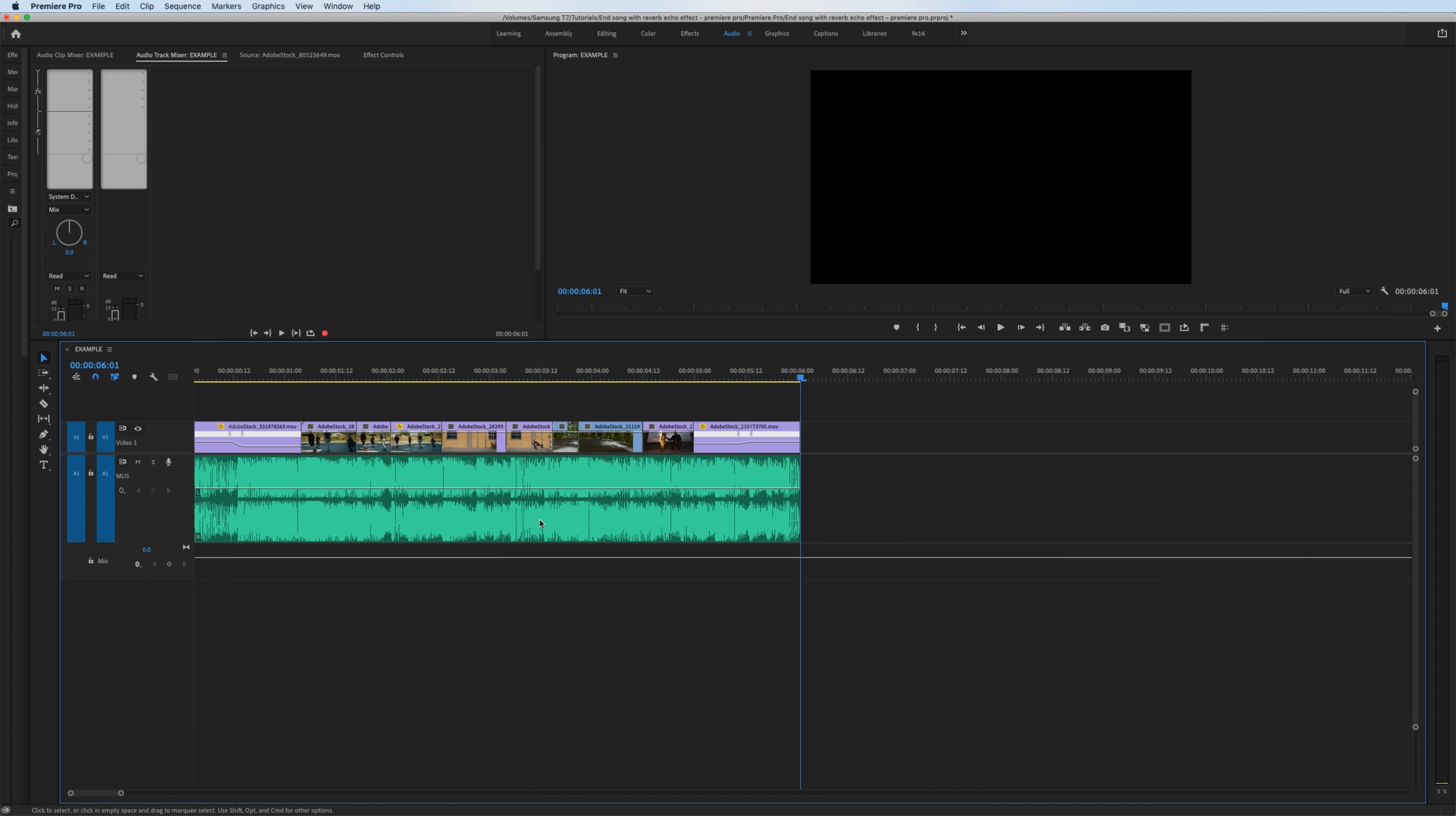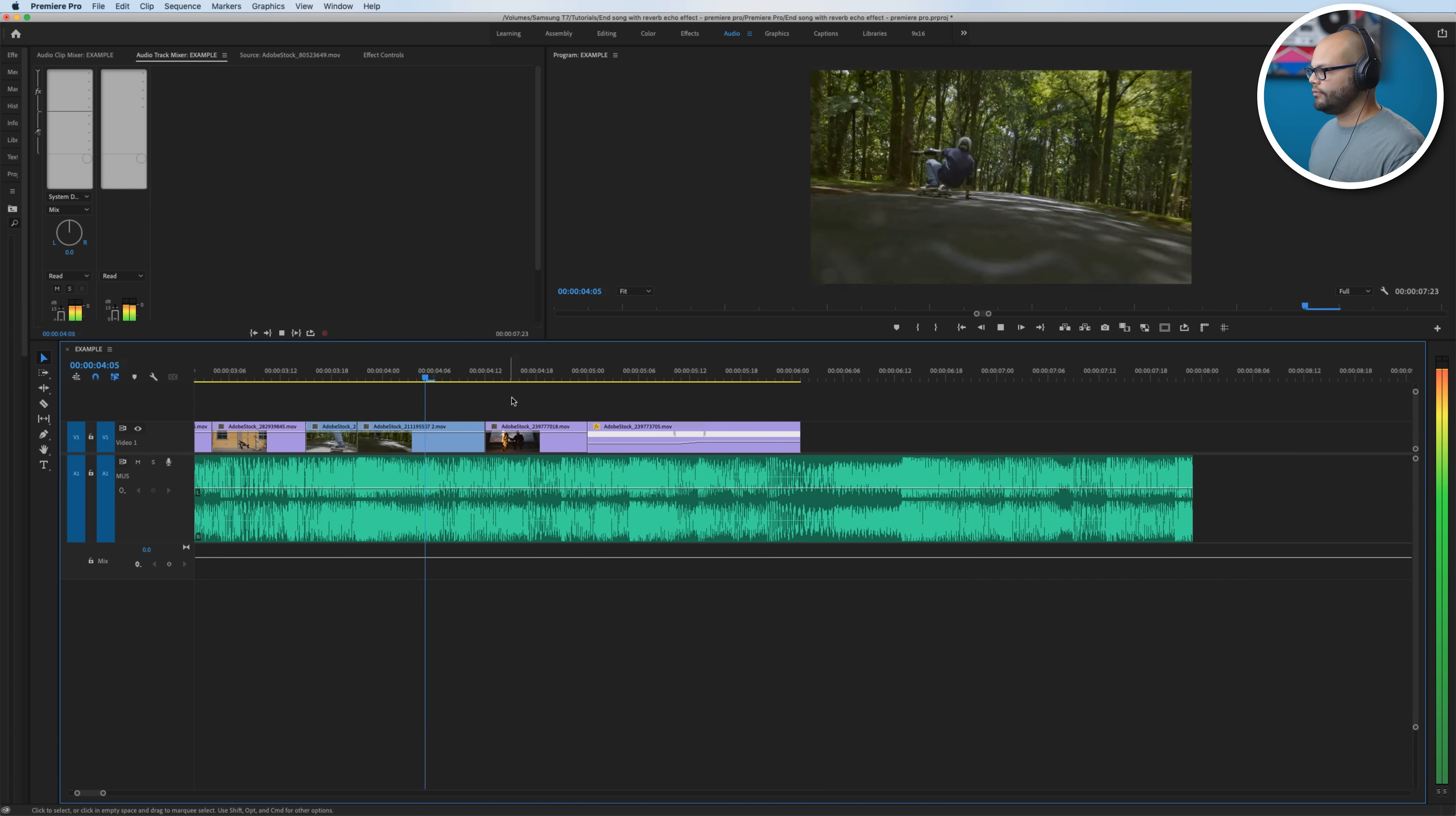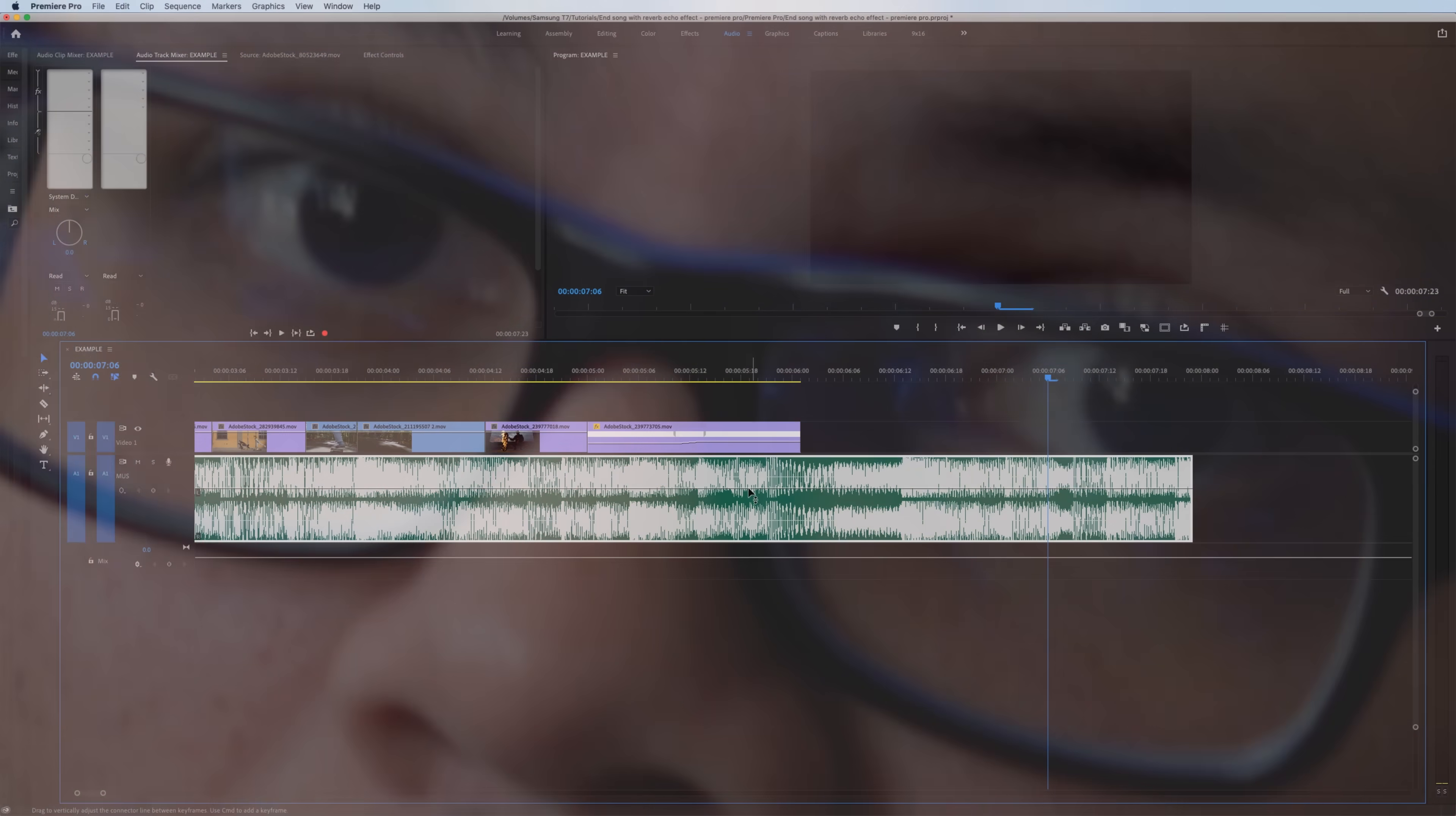So I'm going to delete that, zoom in, and I'm going to add a little bit more music here to hear where we want to create or start the reverb. So it's right when it goes, oh.